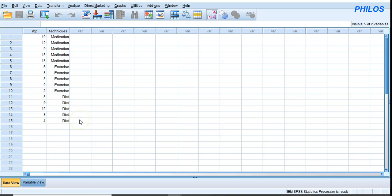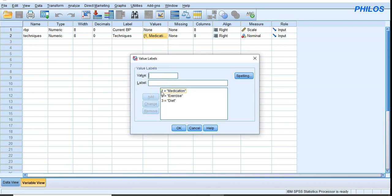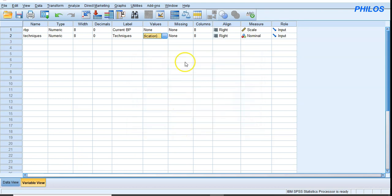Before analyzing the data, let's look at the variable view. In the variable view, for the techniques variable, I've assigned values: 1 for medication, 2 for exercise, and 3 for diet. Also, reduced blood pressure is set to scale measurement, since it is at interval or ratio level, and the technique variable is set to nominal.